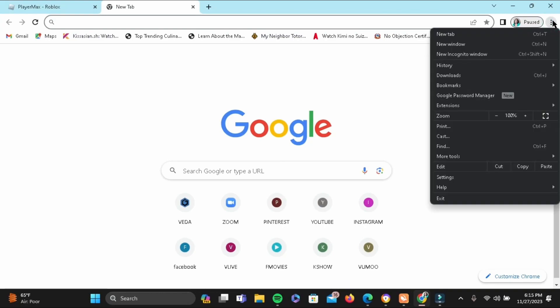Then go ahead and tap on the three-dot icon of the browser and head to Extensions, then tap on 'Visit Chrome Web Store'.